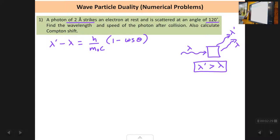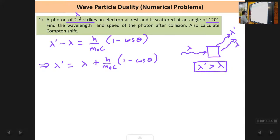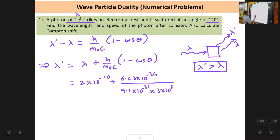Here lambda dash is the modified component, lambda is the unmodified component, and theta is the angle of scattering, which is 120 degrees. Lambda dash equals lambda plus h upon m₀c into (1 minus cos theta). Substituting: lambda is 2×10⁻¹⁰ m, h is 6.63×10⁻³⁴, m₀ is 9.1×10⁻³¹ kg, c is 3×10⁸ m/s, and the angle is 120 degrees.